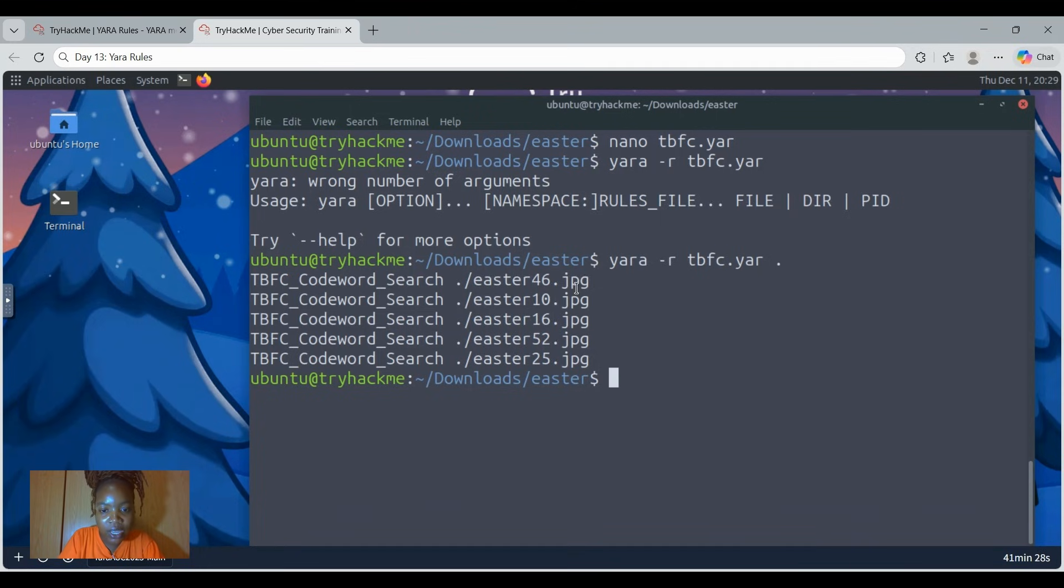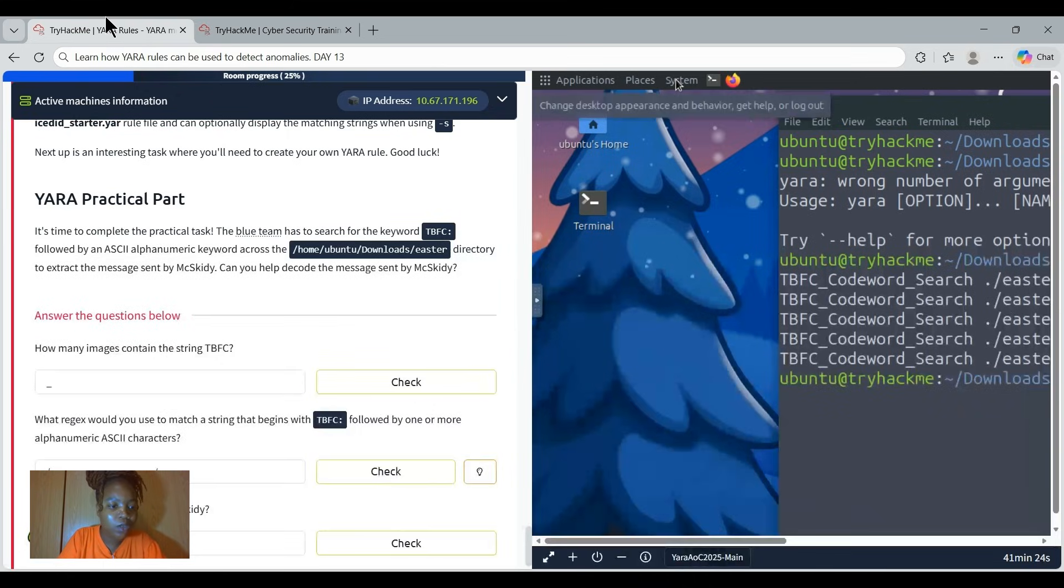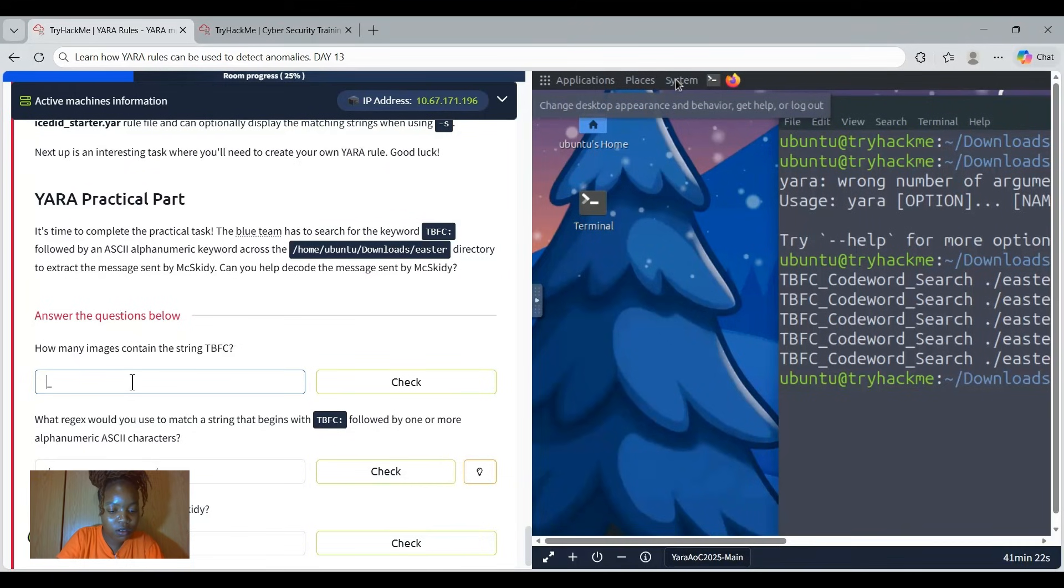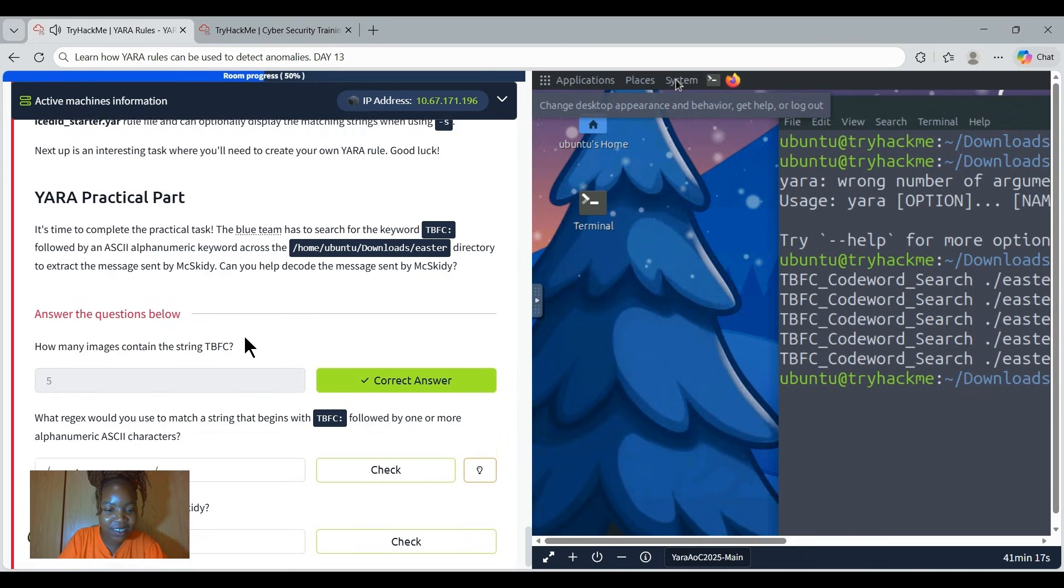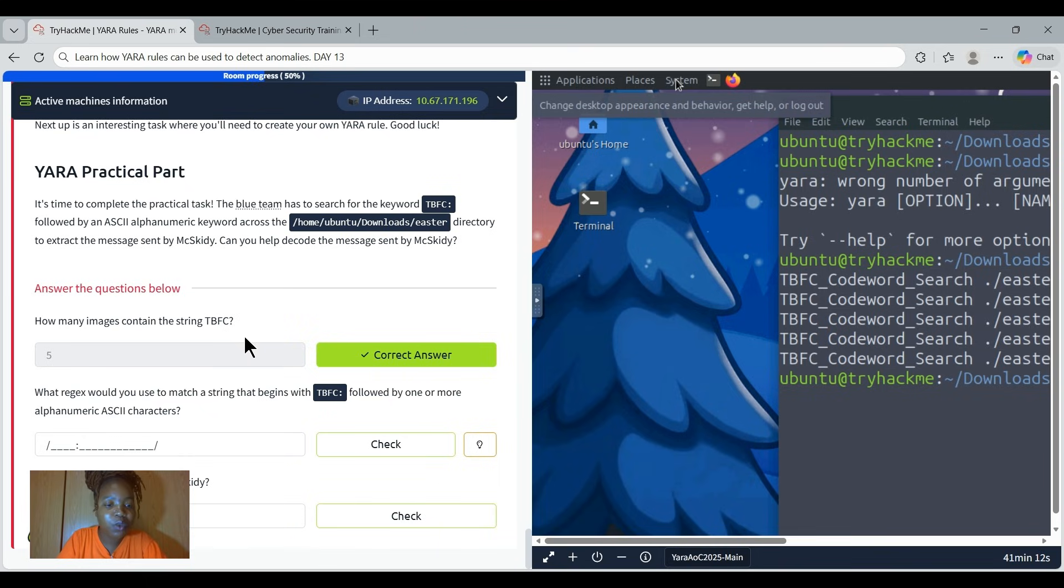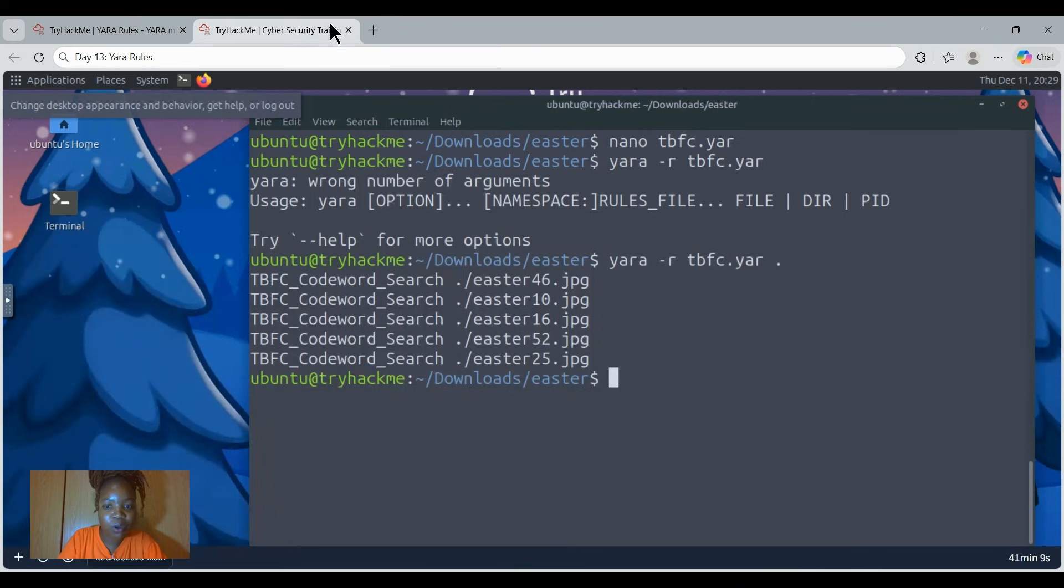And there we go. Then we see here's the files that are contained. The first question said something about how many images contain the string TBFC, right? Then now we can see that this string already contains it. So how many are they? One, two, three, four, five. So let's type in five and then enter. That's correct. Well done, we did that.